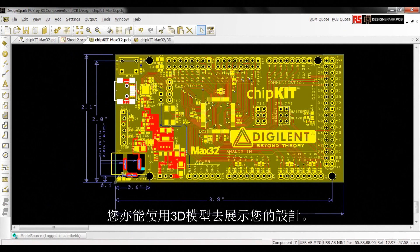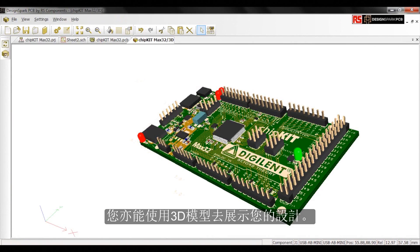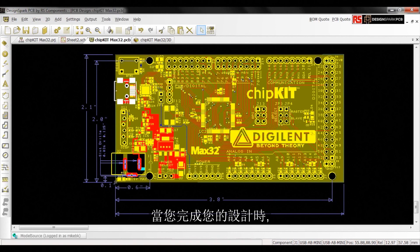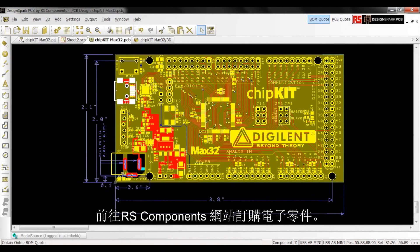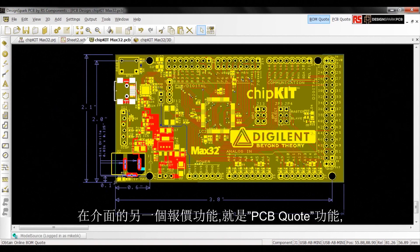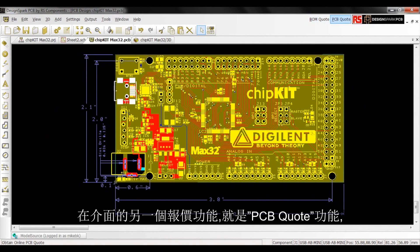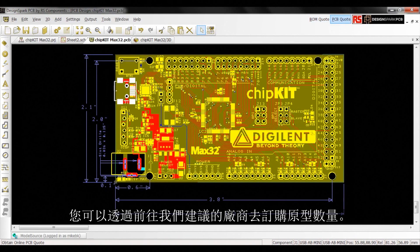You can also view your design in three dimensions for a visual check. Once your work is completed, you can use the BOM Quote function to order parts directly from the RS Components website. Another quoting interface is the PCB Quote, which allows you to order prototype quantities of PCBs from our recommended vendors.